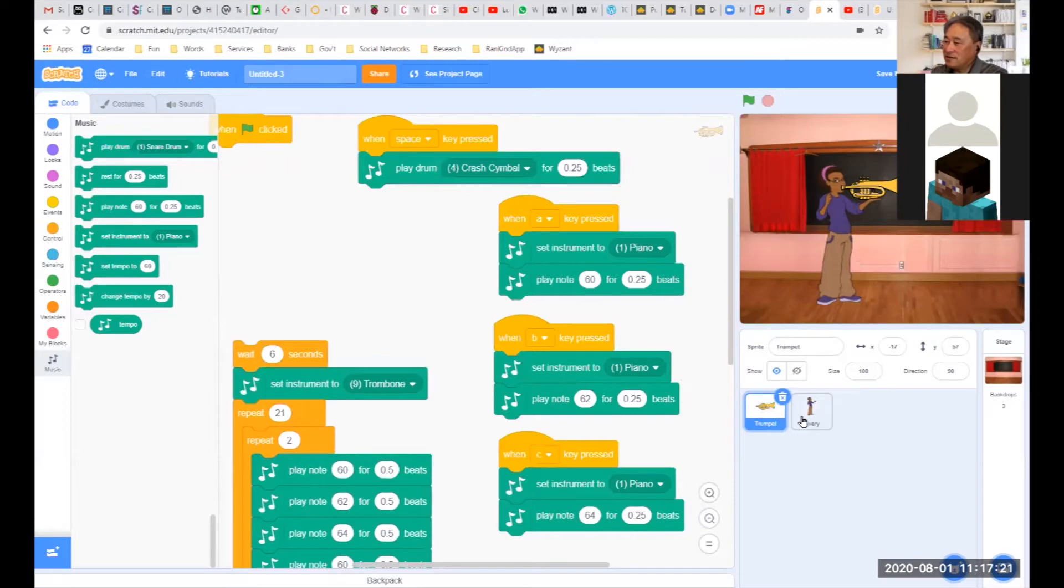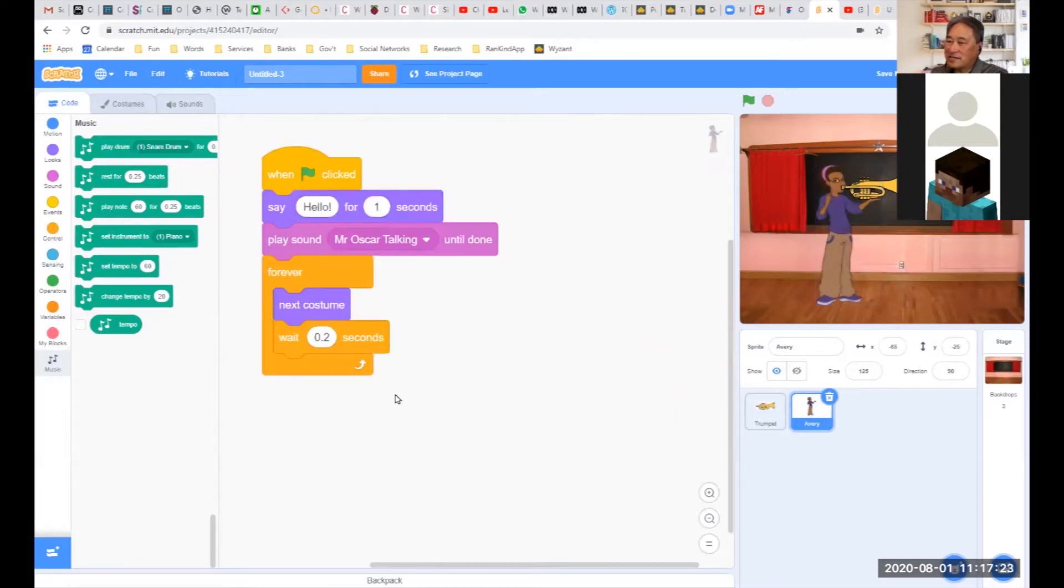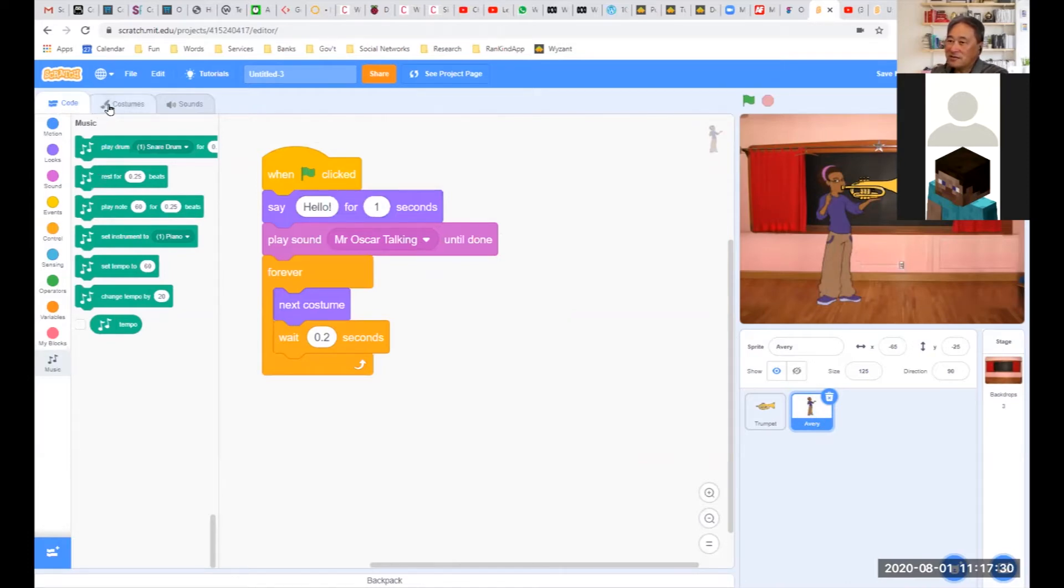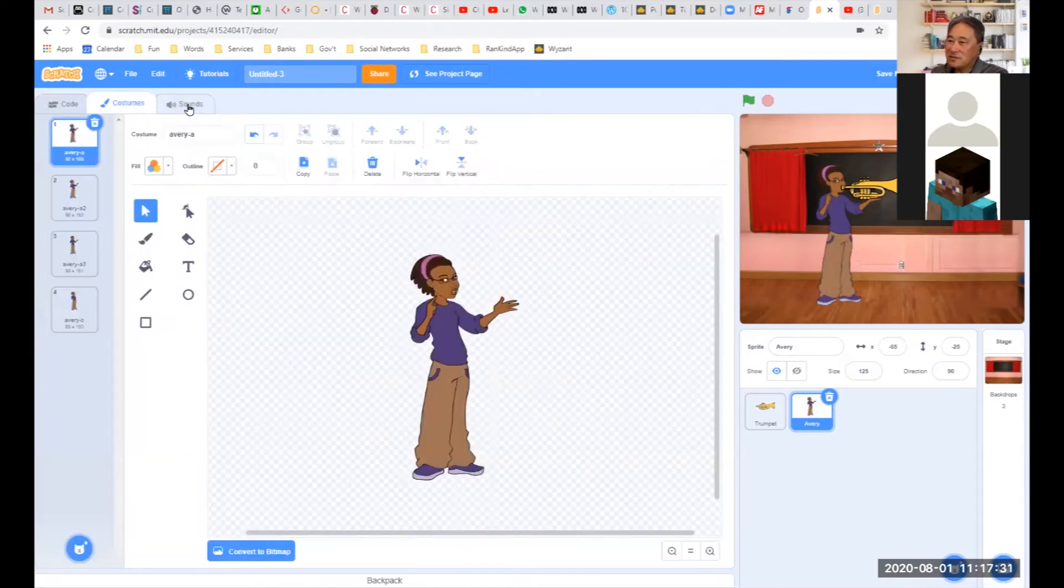Okay, so whatever character you want to add a sound to, in this case I have Avery, the girl in the purple shirt, and I'm going to choose not Code, not Costumes, but the tab called Sounds.